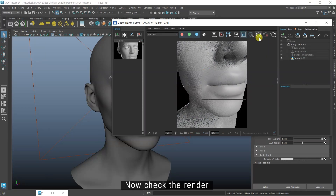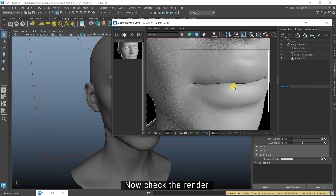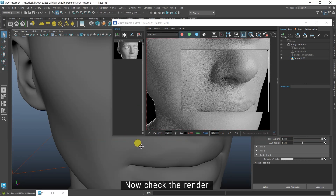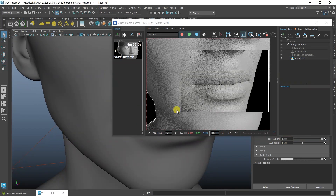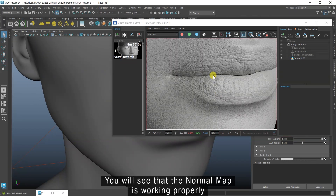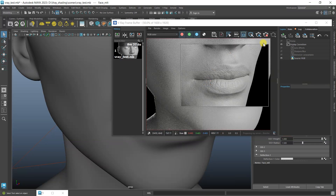Now check the render. You will see that the normal map is working properly.